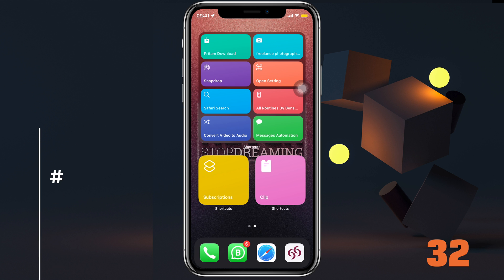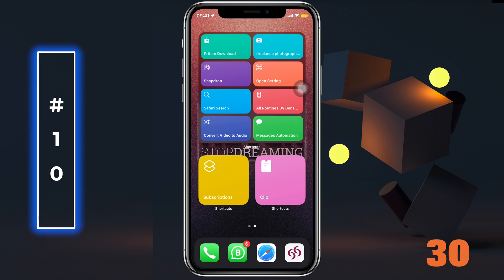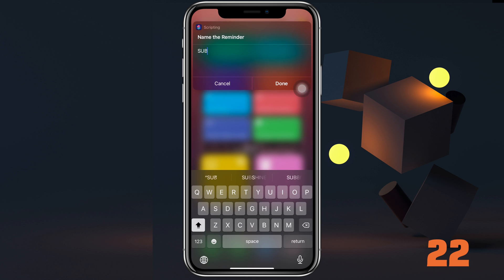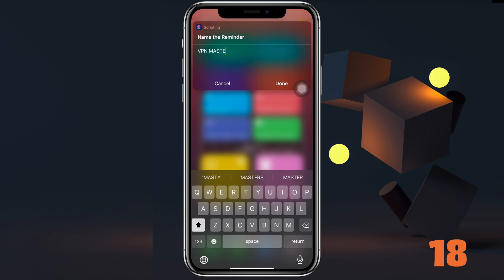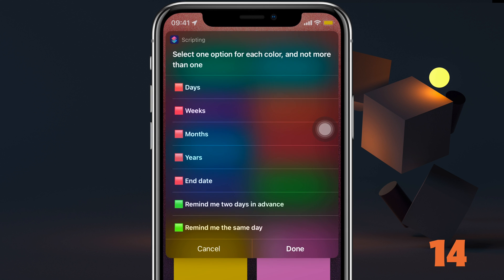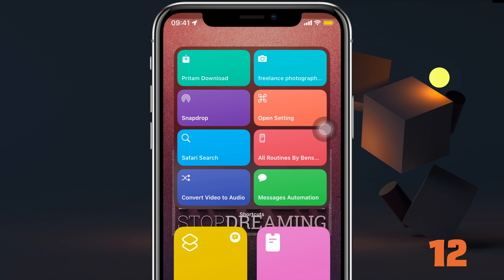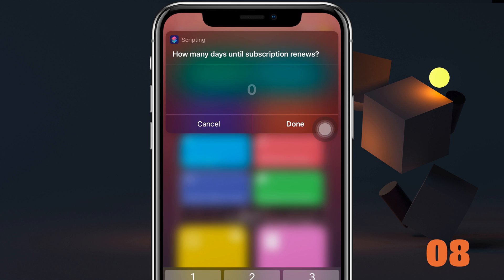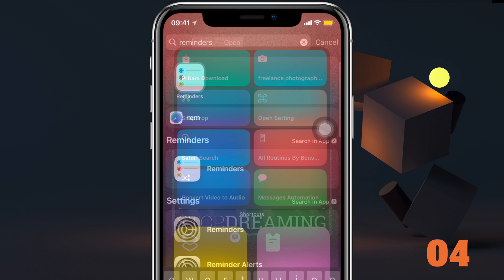Last one is Subscriptions. You waste a lot of money on subscriptions because you forget when they're going to renew — well, you won't anymore. Run the shortcut, name your reminder, probably by the app name, then select how many days or months it's due and when you want to be reminded. Type in the days, and just like that a reminder will be created.